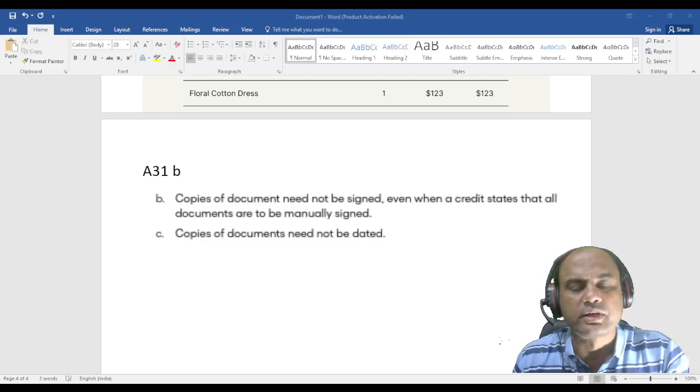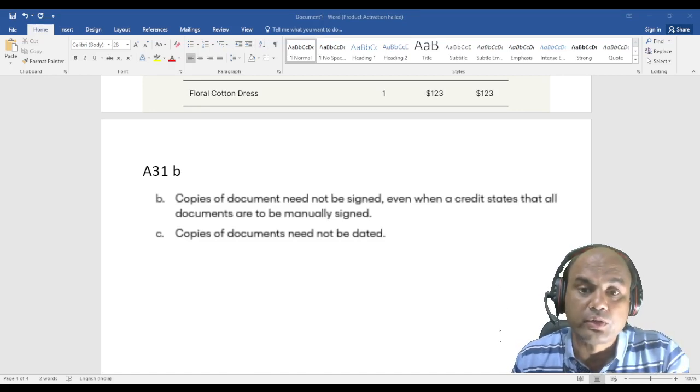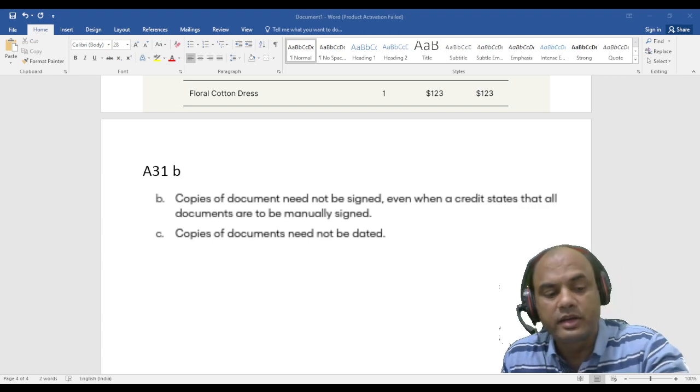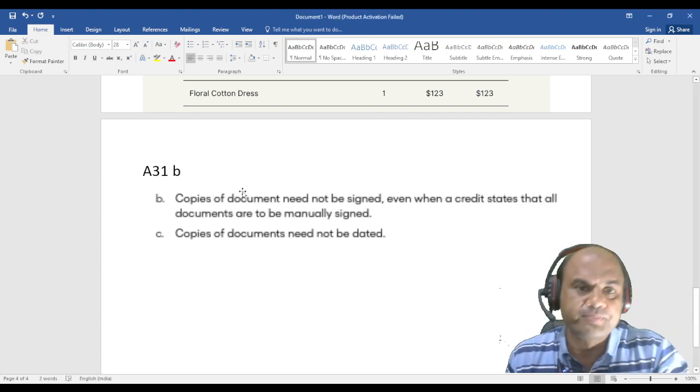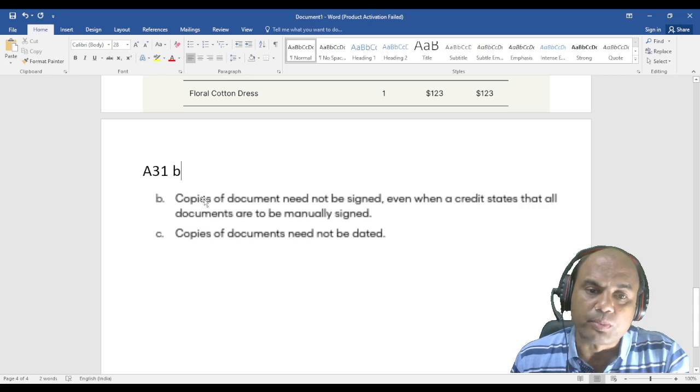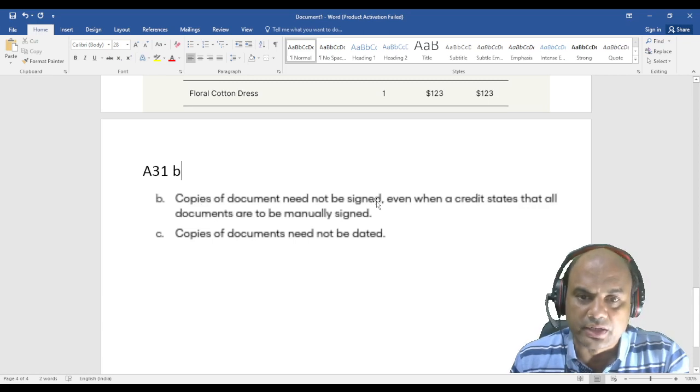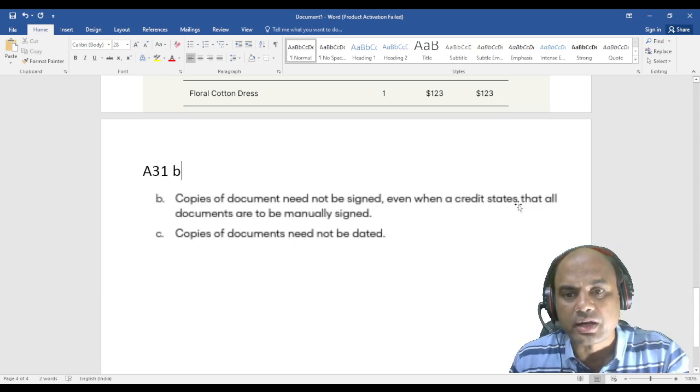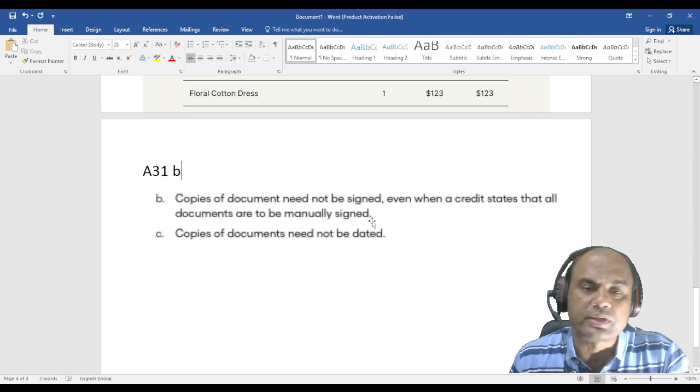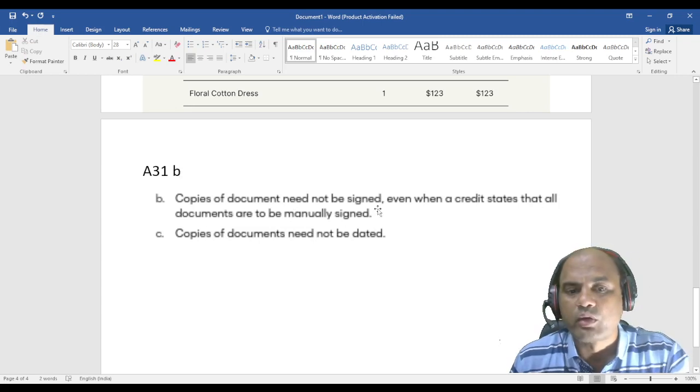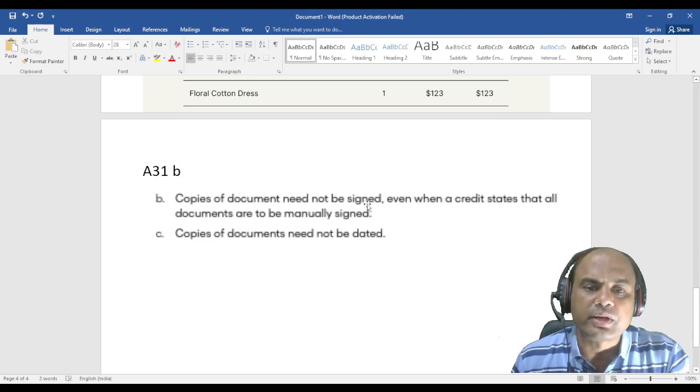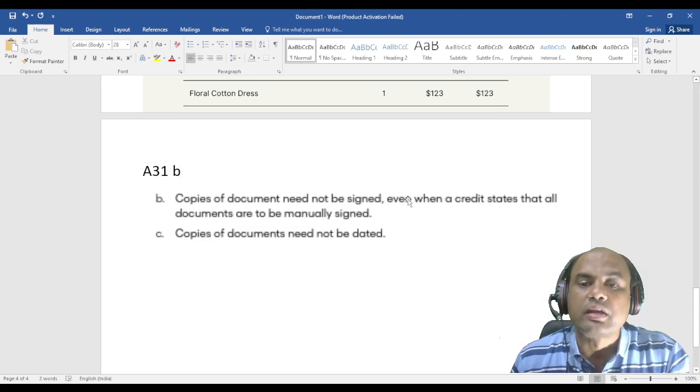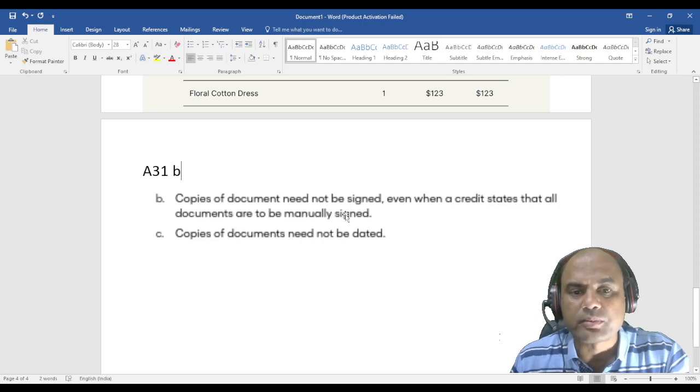Now let's look at A31b. It has been newly added in ISBP 831. So what is this? Copies of document need not be signed, even when the credit states all documents are to be manually signed. What does this mean? Copies of document need not be signed.